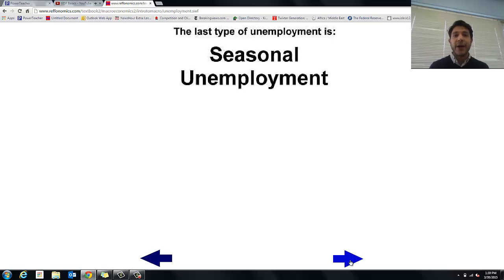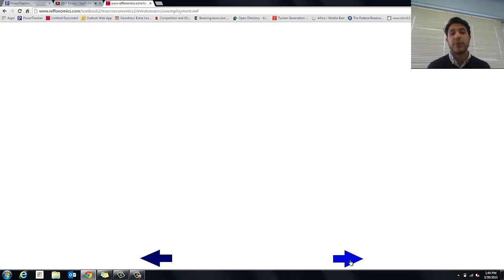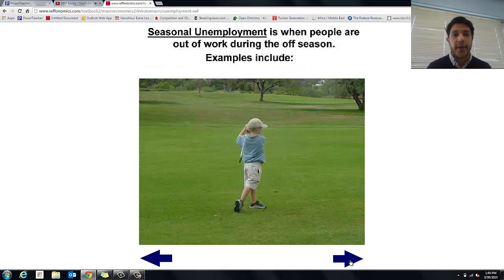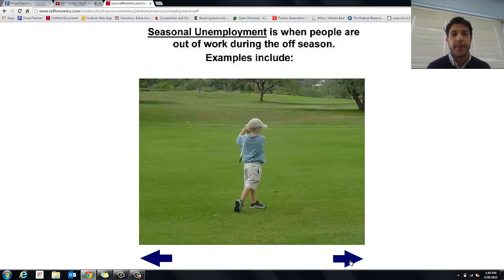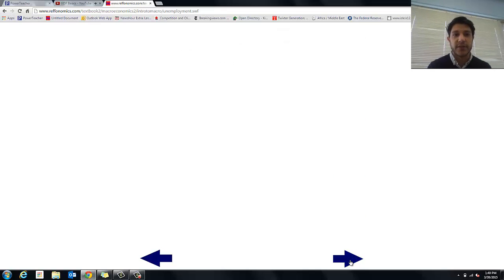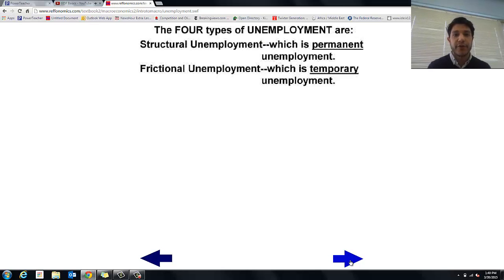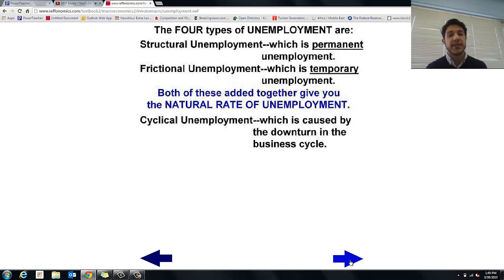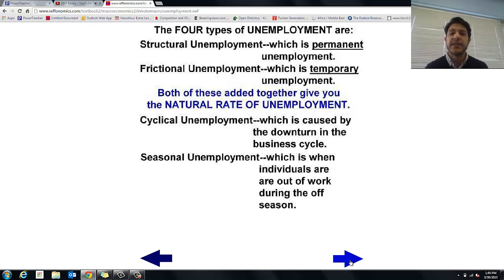The last type is seasonal unemployment. I was seasonally unemployed in my high school years — I was a lifeguard, and every time it got cold, I was out of a job. Examples include ski instructors, golf instructors, and Alaskan fishermen who only work during certain months. Quick review: there are four types — structural, frictional, cyclical (caused by a downturn in the business cycle when businesses aren't doing well), and seasonal (when individuals are out of work due to the season).